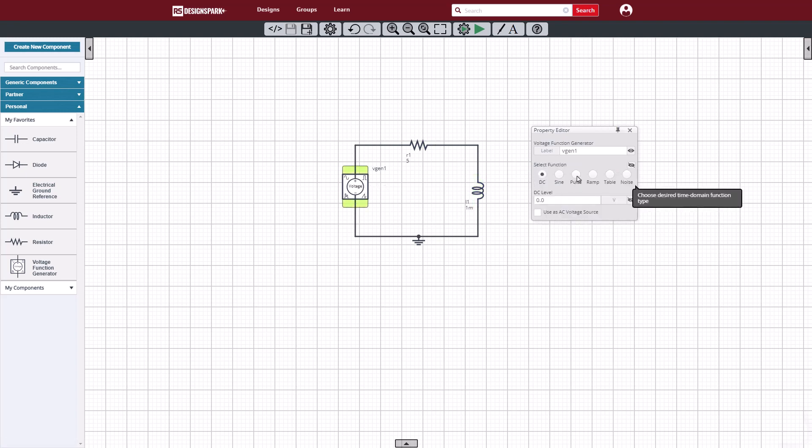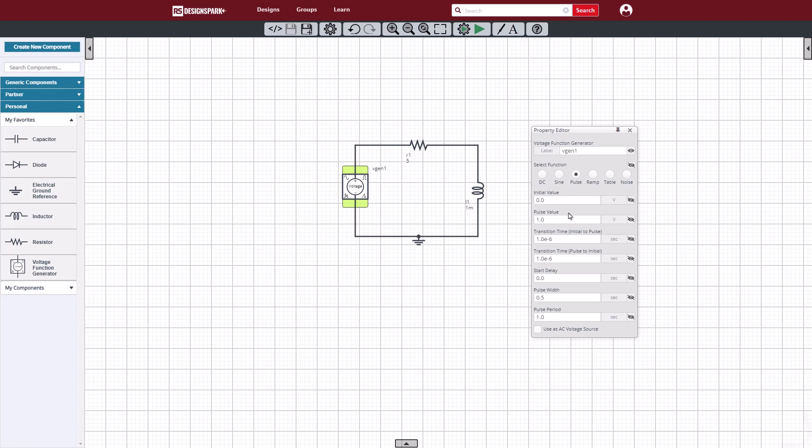For the voltage source, our voltage function generator will be set to pulse, with the pulse values set to 5 volts. We can also set the delay of 10 microseconds at the beginning, and we'll set the pulse width to 1 millisecond, the pulse period to 2 milliseconds.